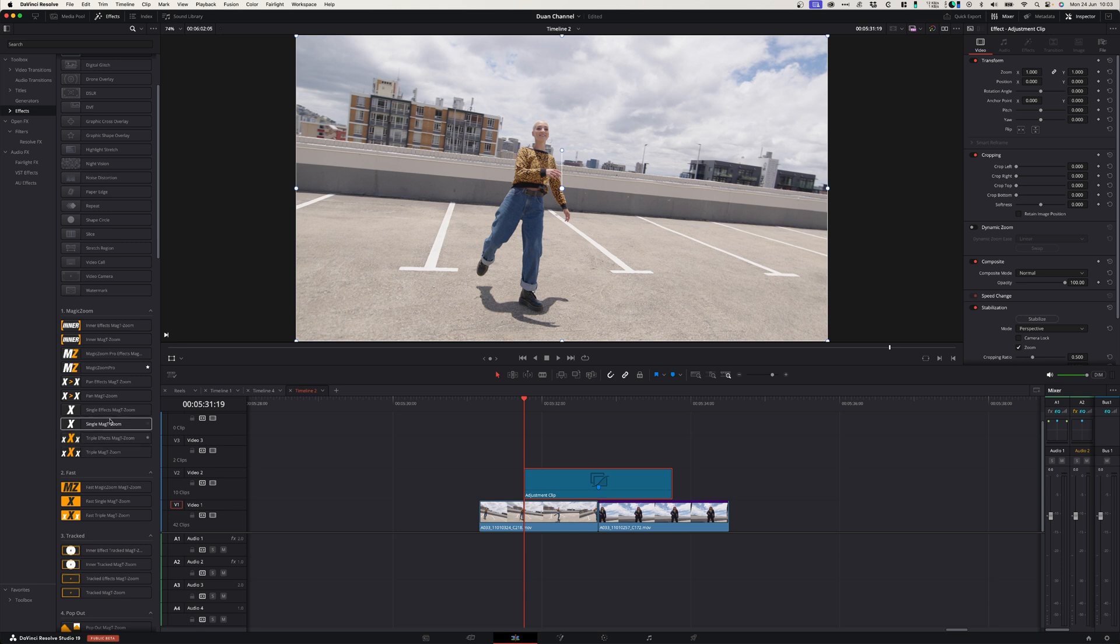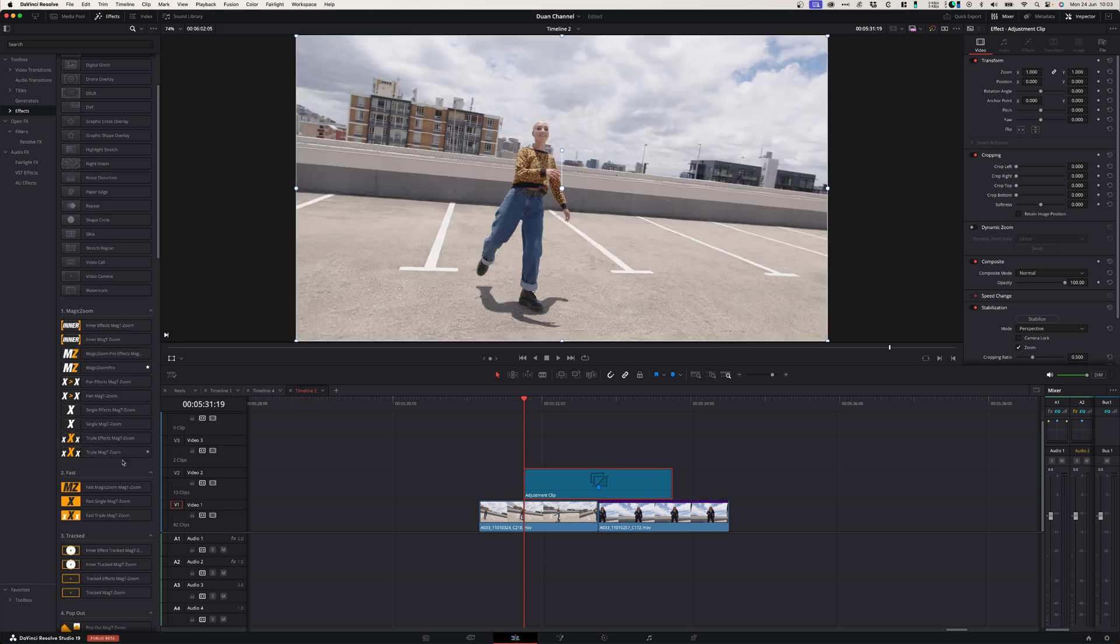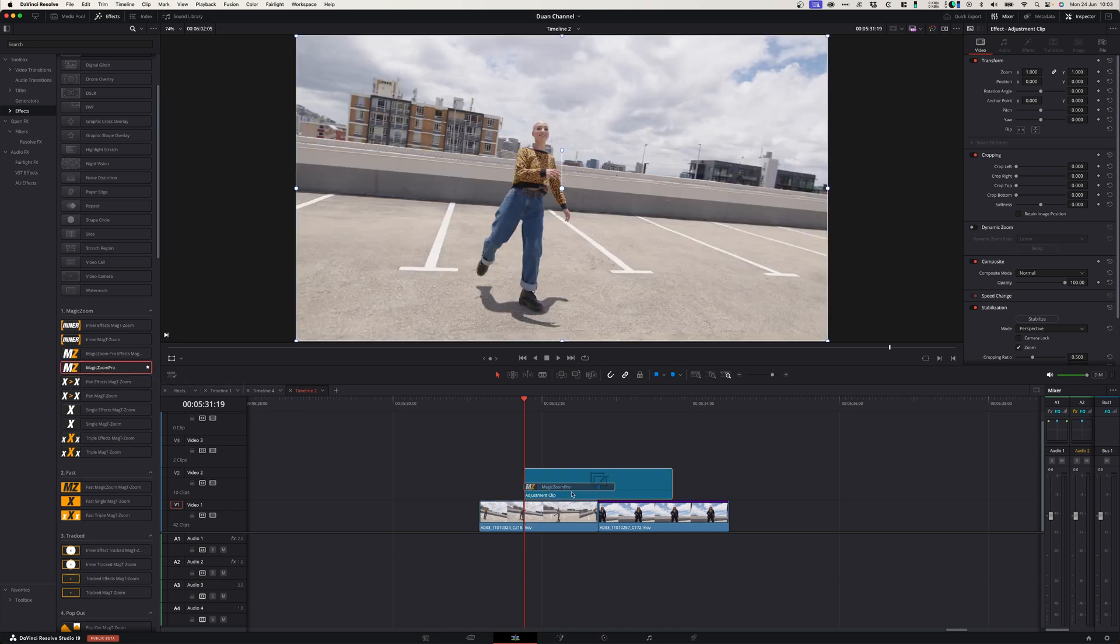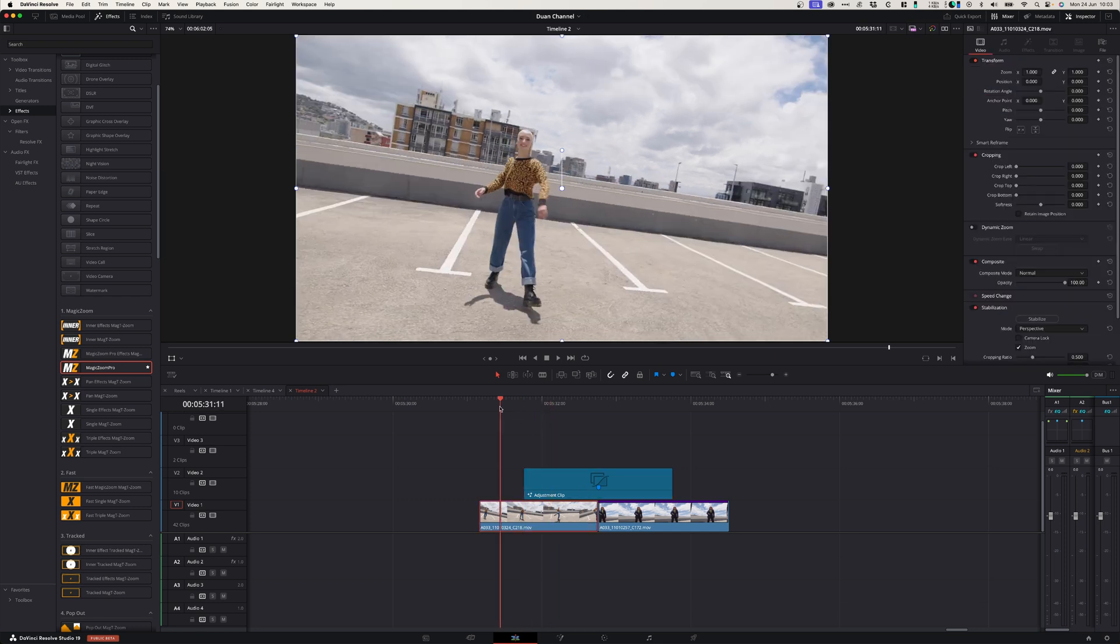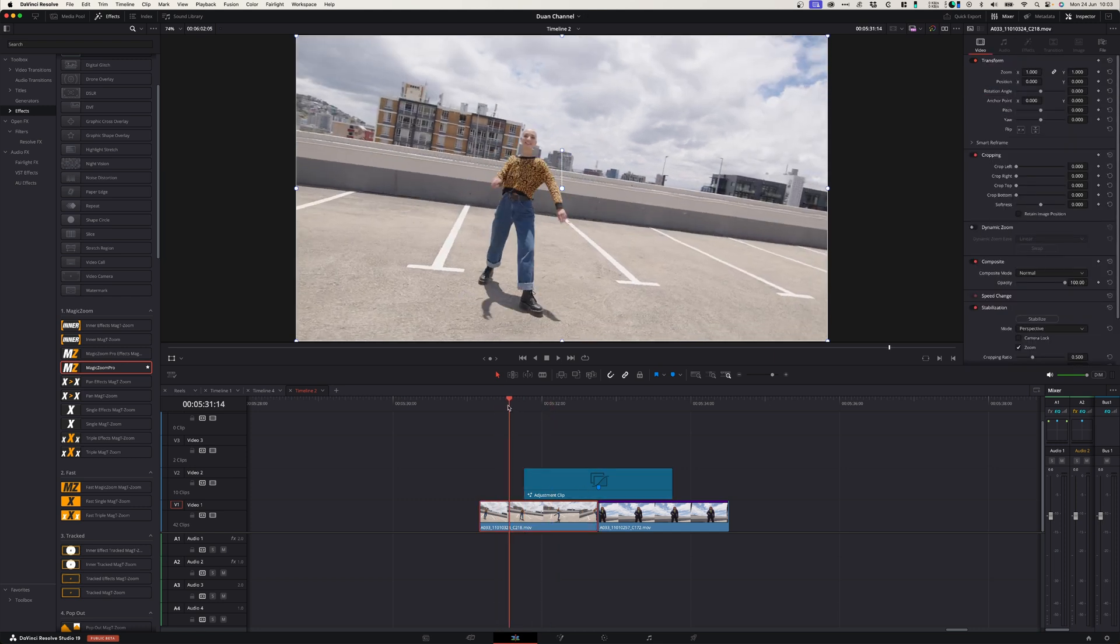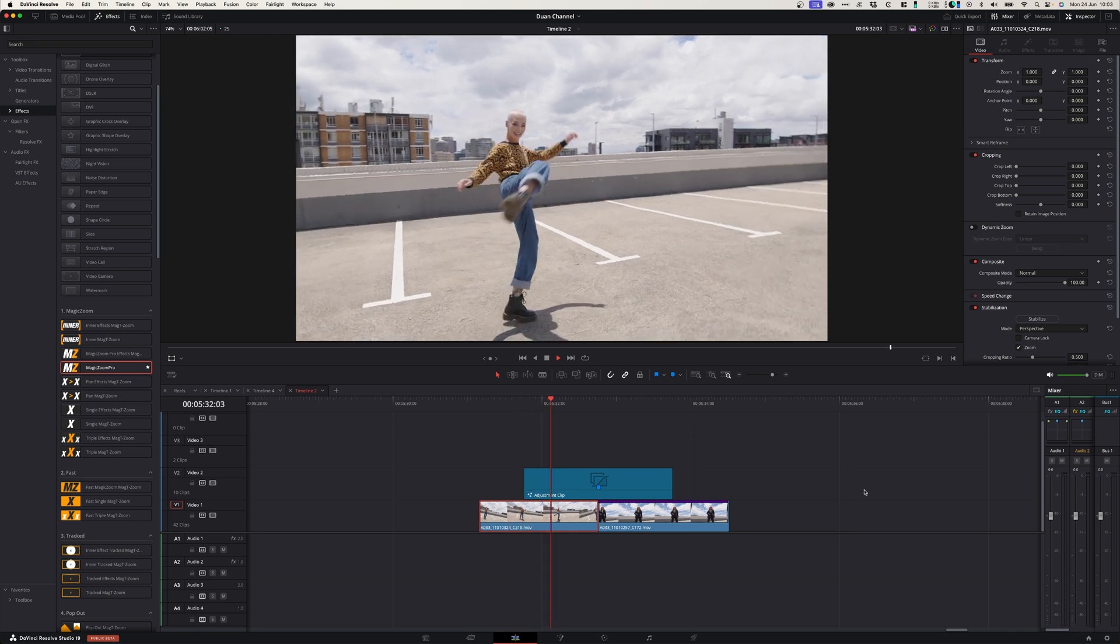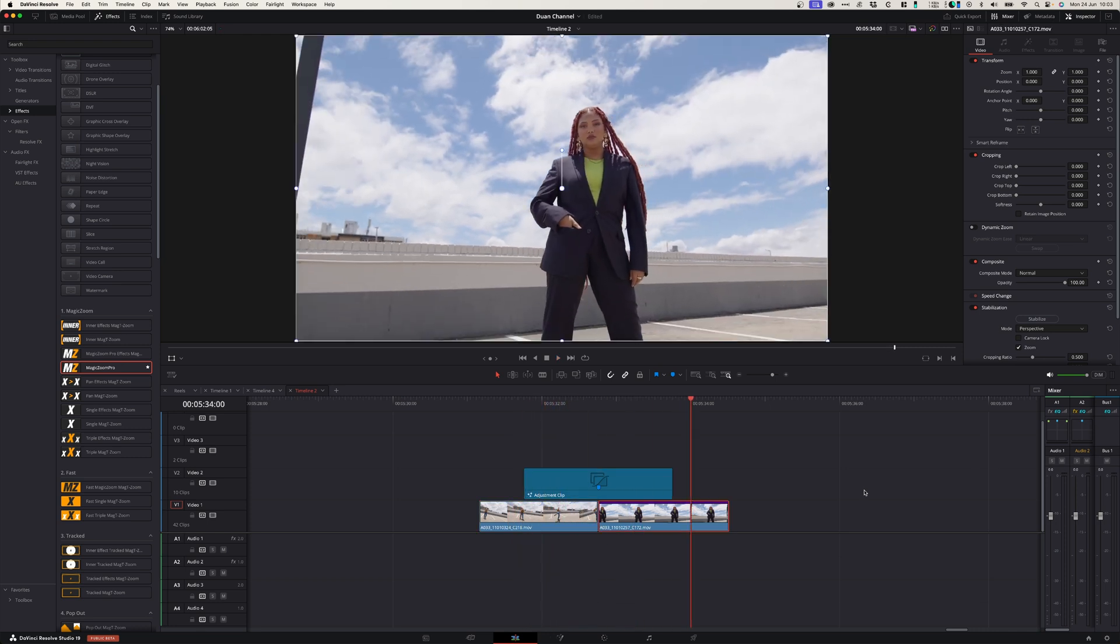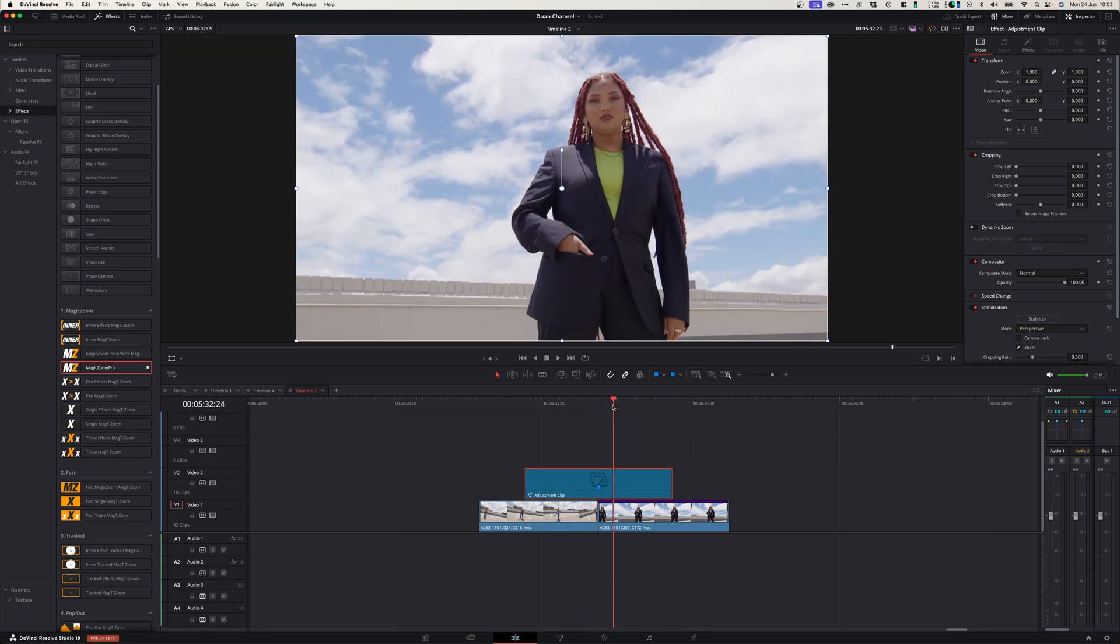If you don't have this plugin, you can download the free version on the Mr. Alex website, or you can buy the pro version, which is much better and has a lot more features. So let's see what this looks like with the magic zoom on here. Really cool.